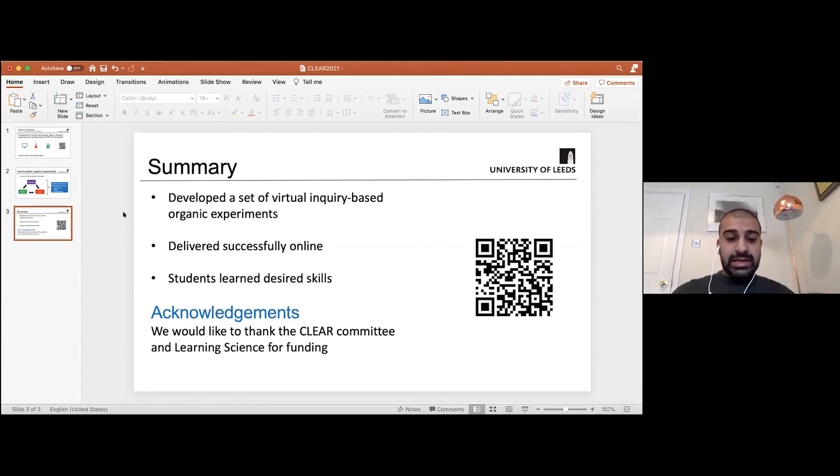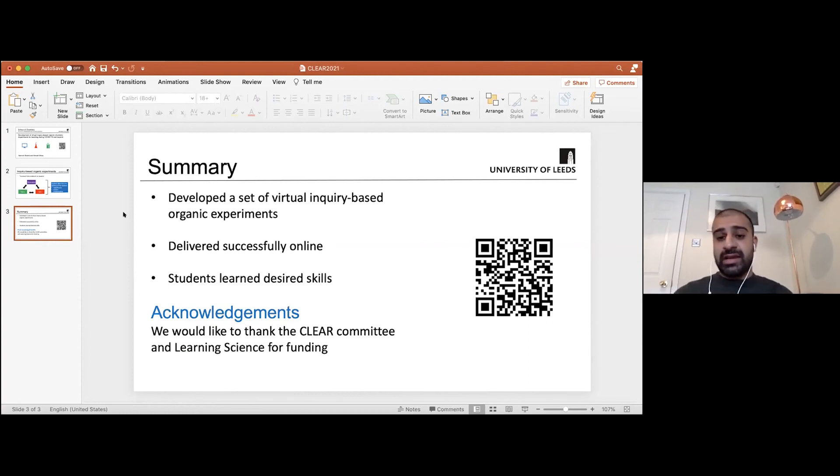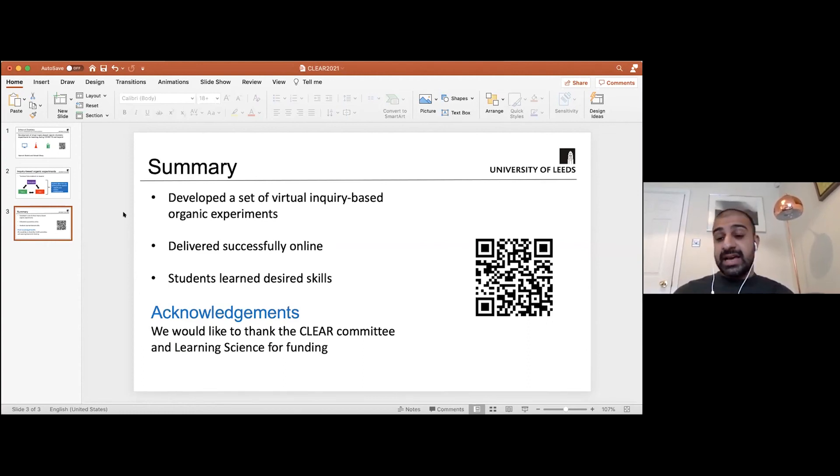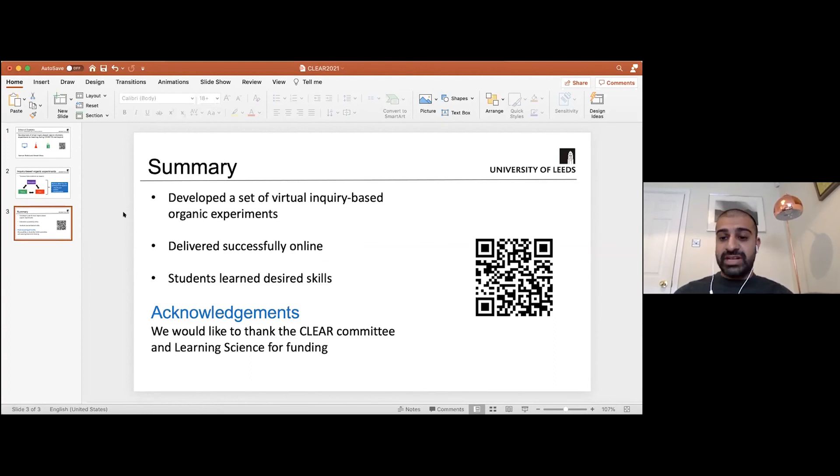And in terms of the acknowledgements, just want to re-thank the CLEAR committee and Learning Science for funding this project. Thank you.